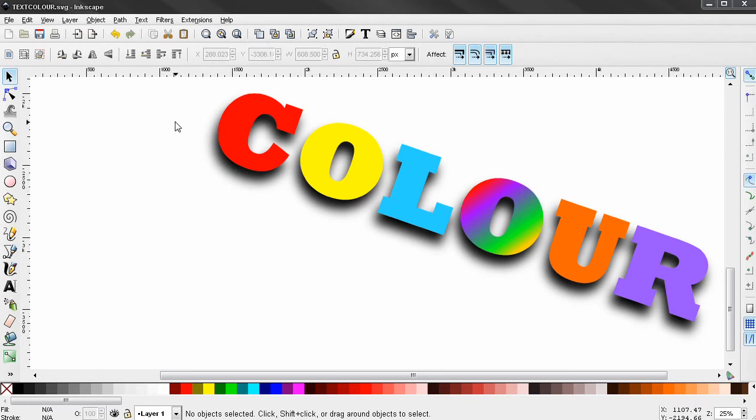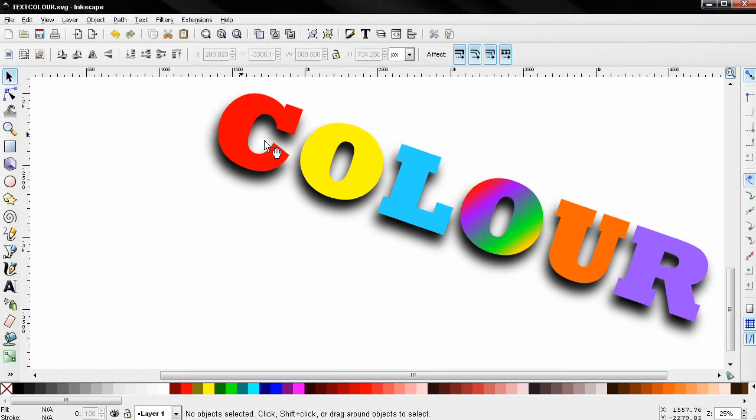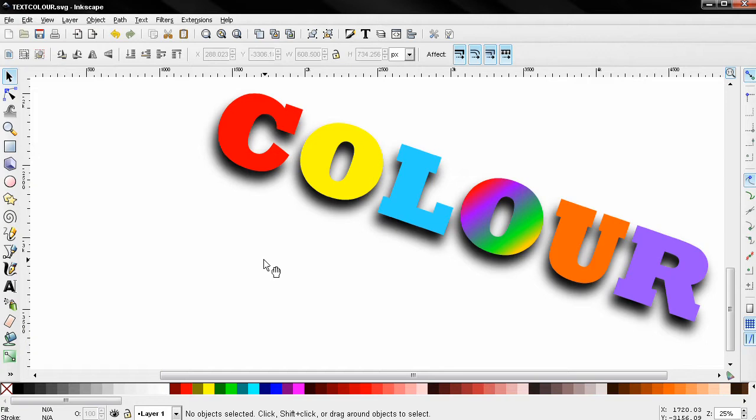Hi, in this tutorial for beginners, I'll show you how you can create multi-color text in Inkscape. There is more than one way to do this. I'm going to show you two of them.